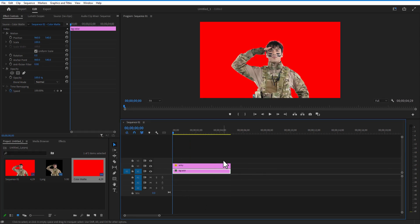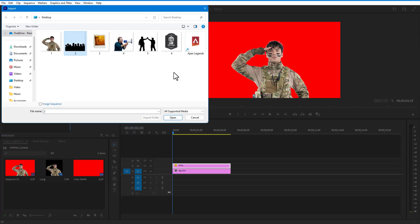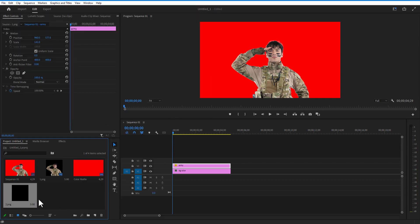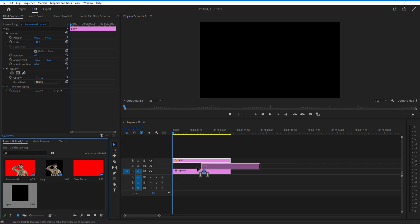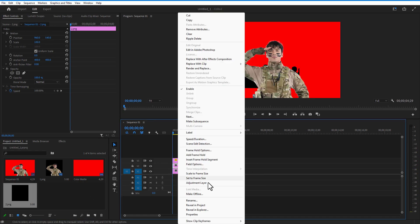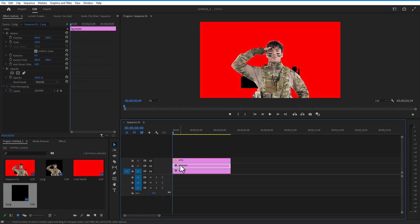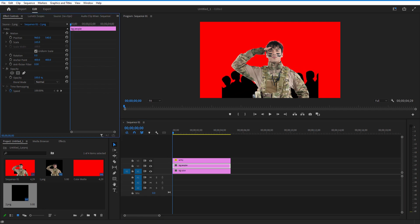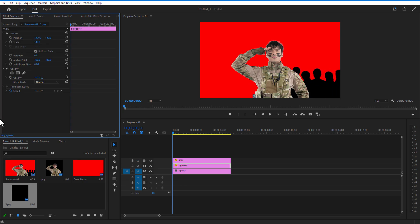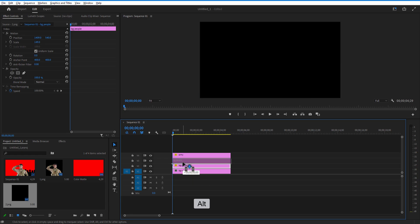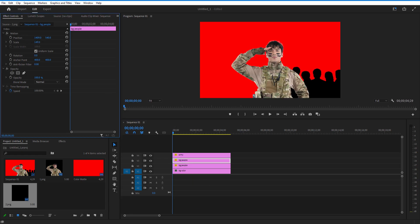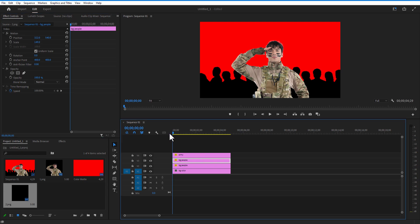Place the soldier on top and drag the color matte to the bottom. Now add the background people image — I already edited this in Photoshop. Drag it on top of the color matte and adjust the scale and position to the right side. Create a copy by holding Alt and drag it to the left. Now add the explosion.